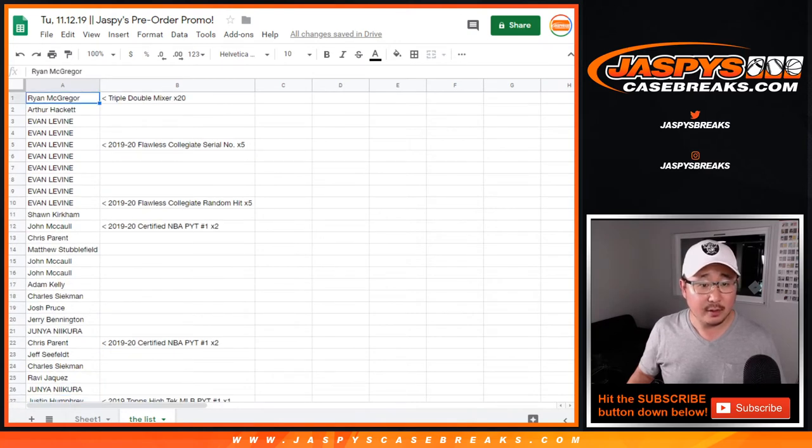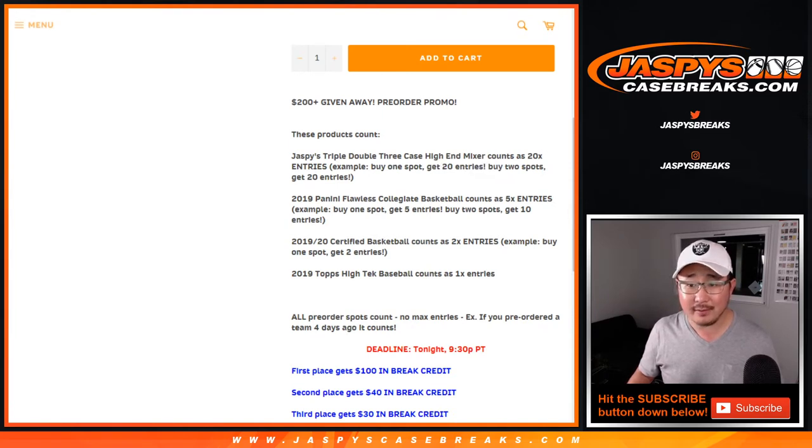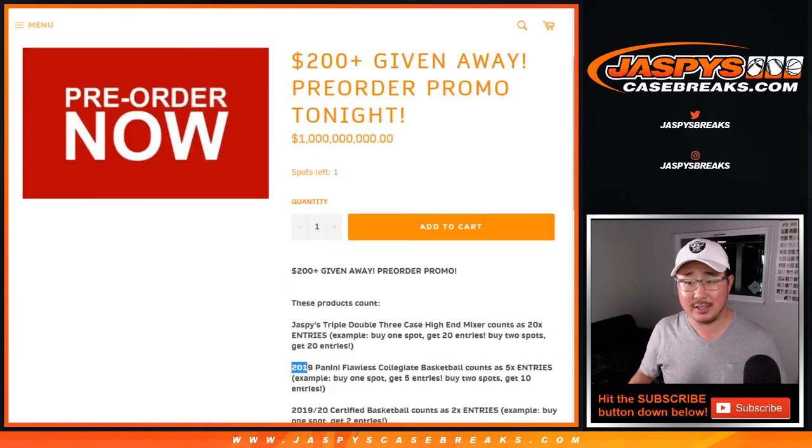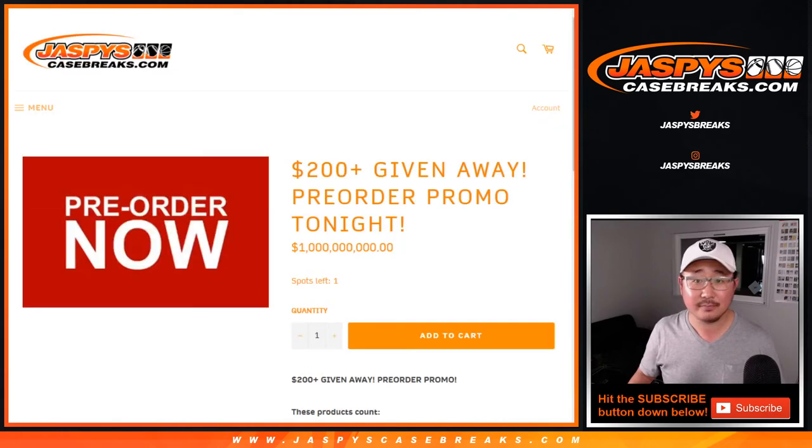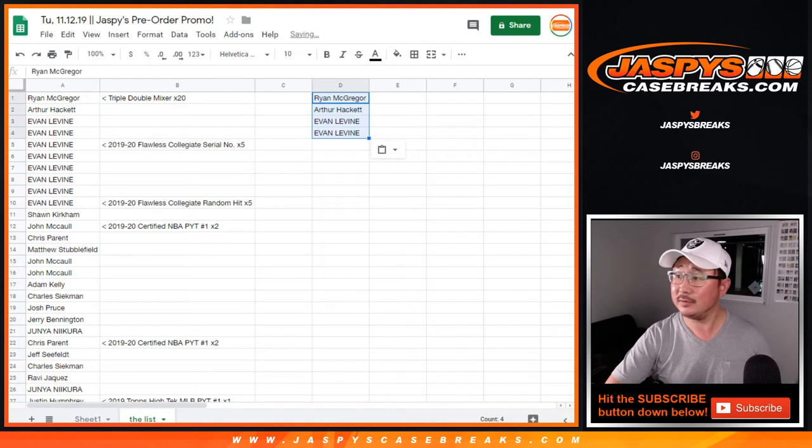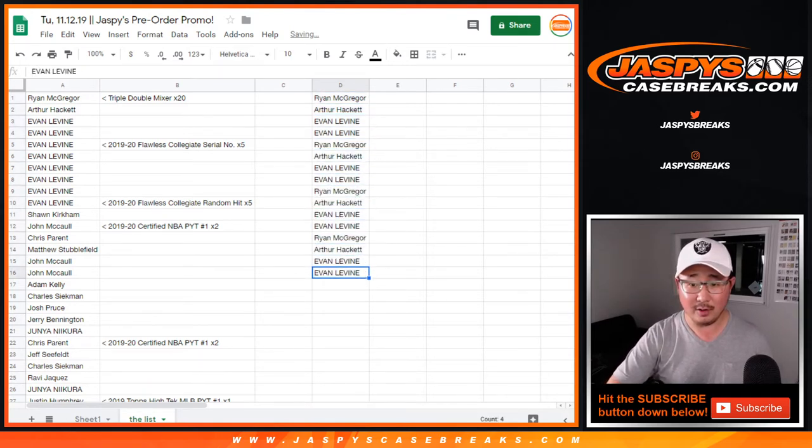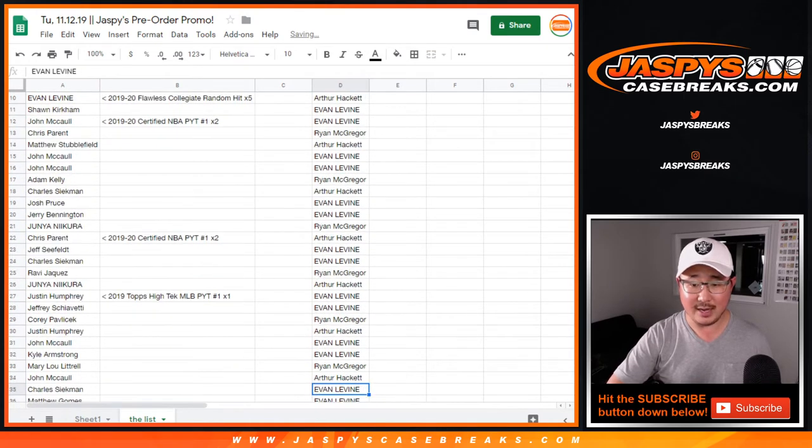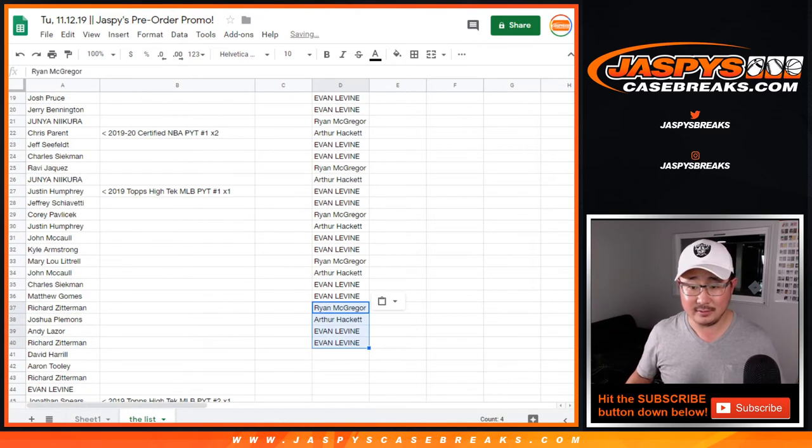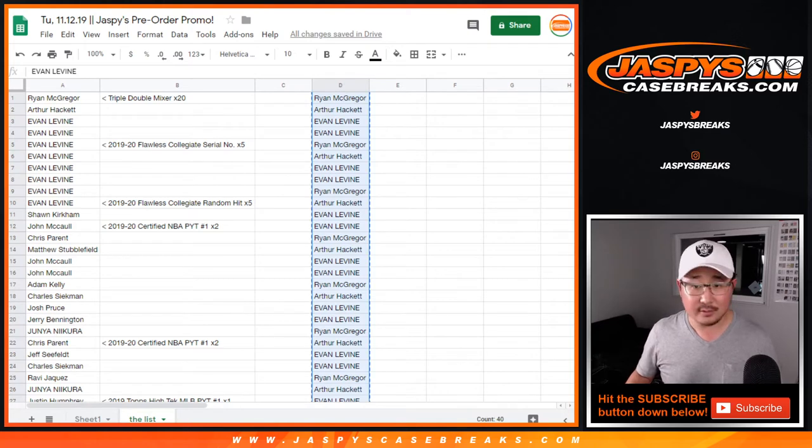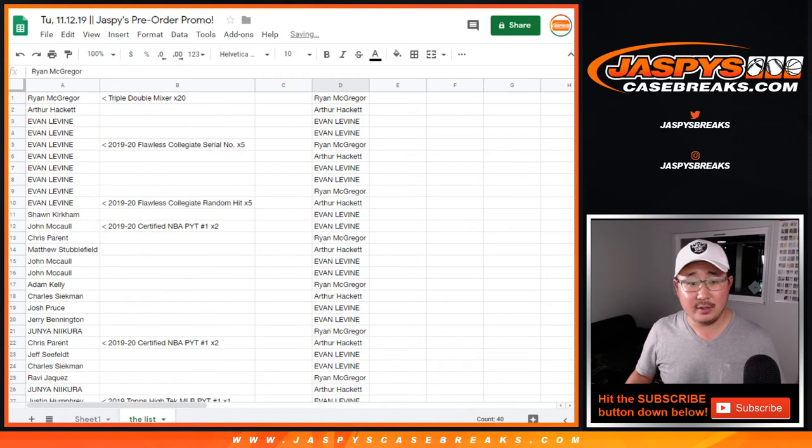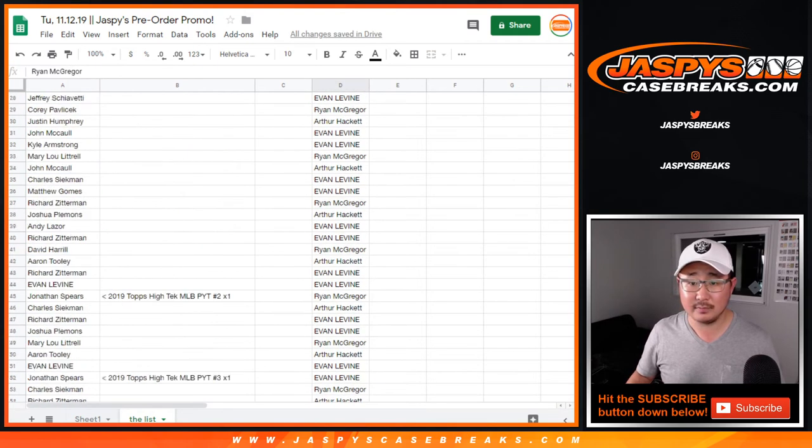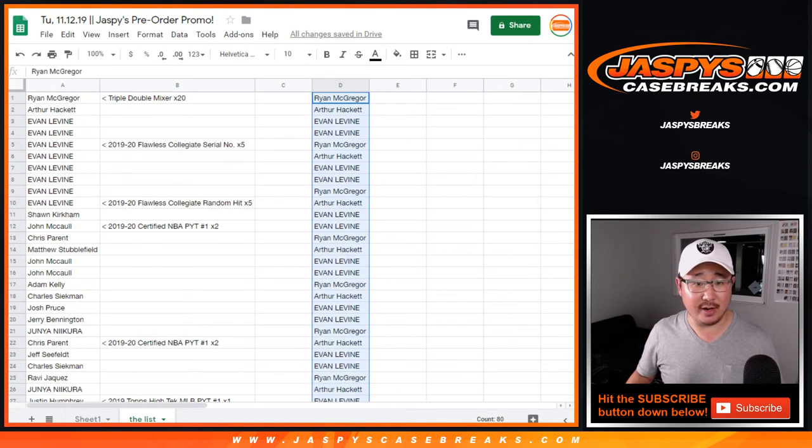So let's take all of the triple-double mixer people right here 20 times, right? Am I reading that right? Yeah. I think Nick mathed this wrong, but one spot gets 20 entries, two spots gets 40 entries. So that makes sense. Basically, I'm timesing that by 20. And then I'll double up that list to make 20. So there were 4 names right here. And there you go, 80 names on that list now right there. 4 times 20, 80.